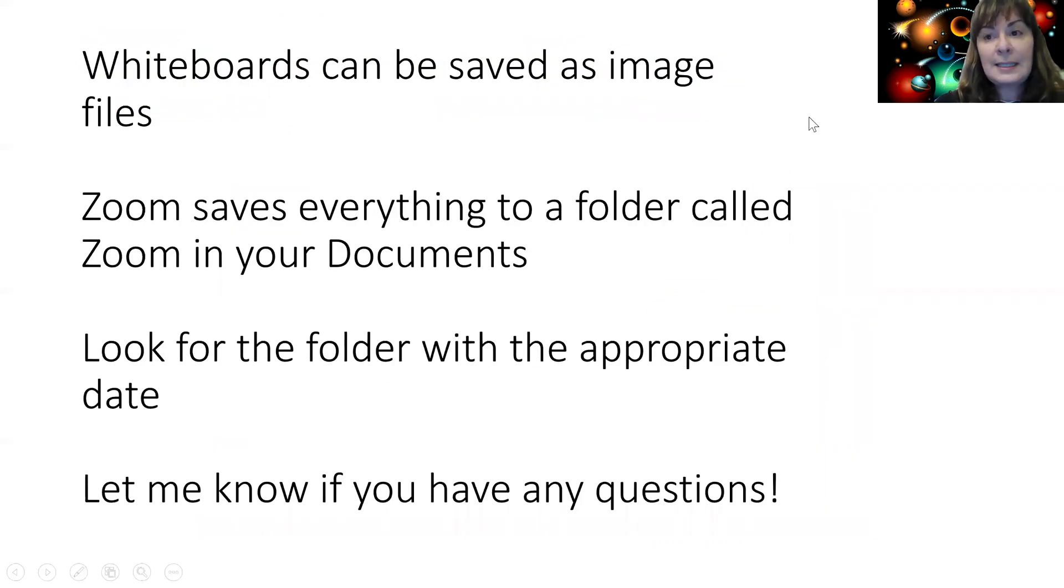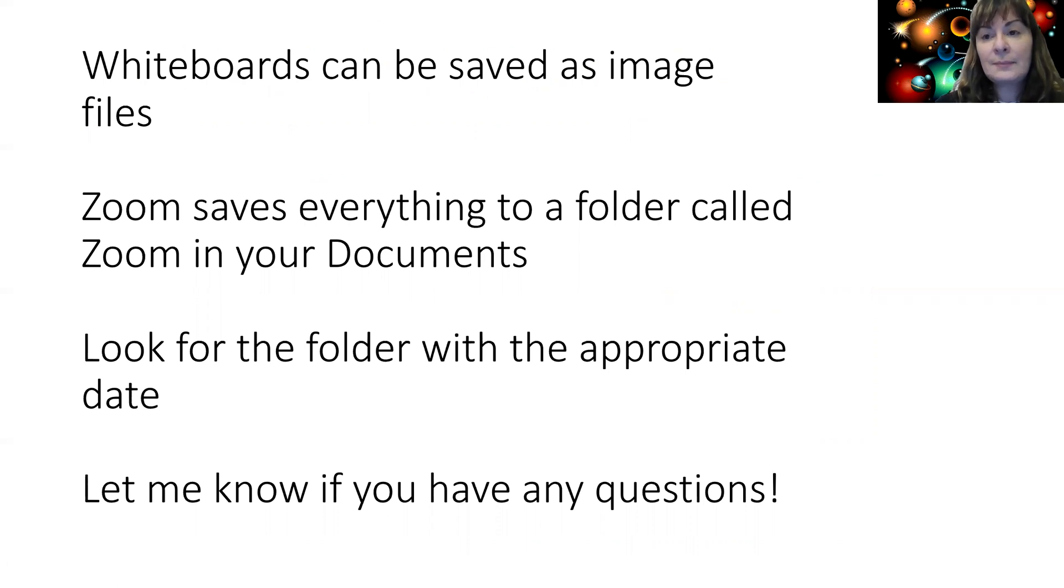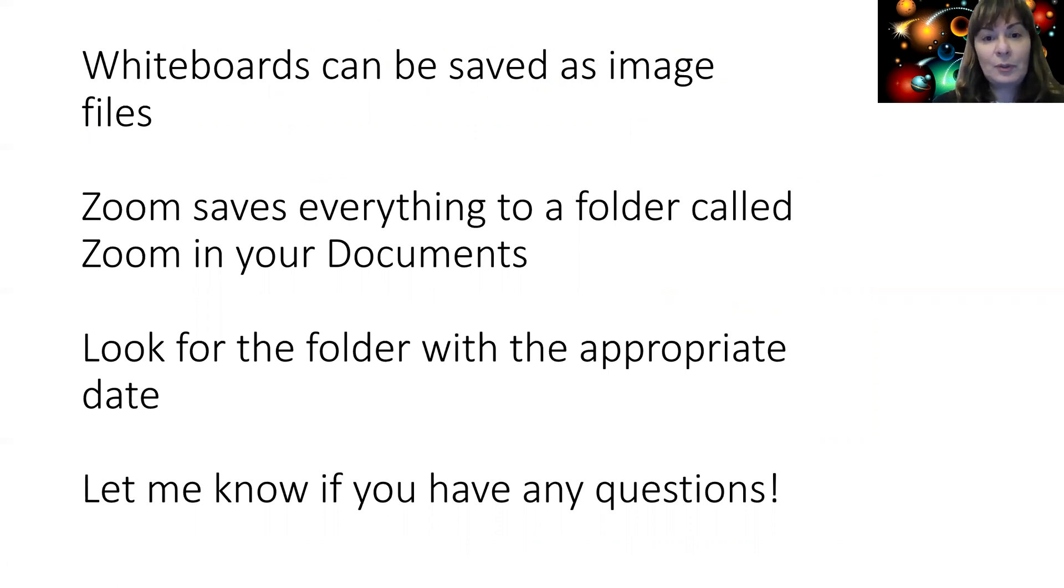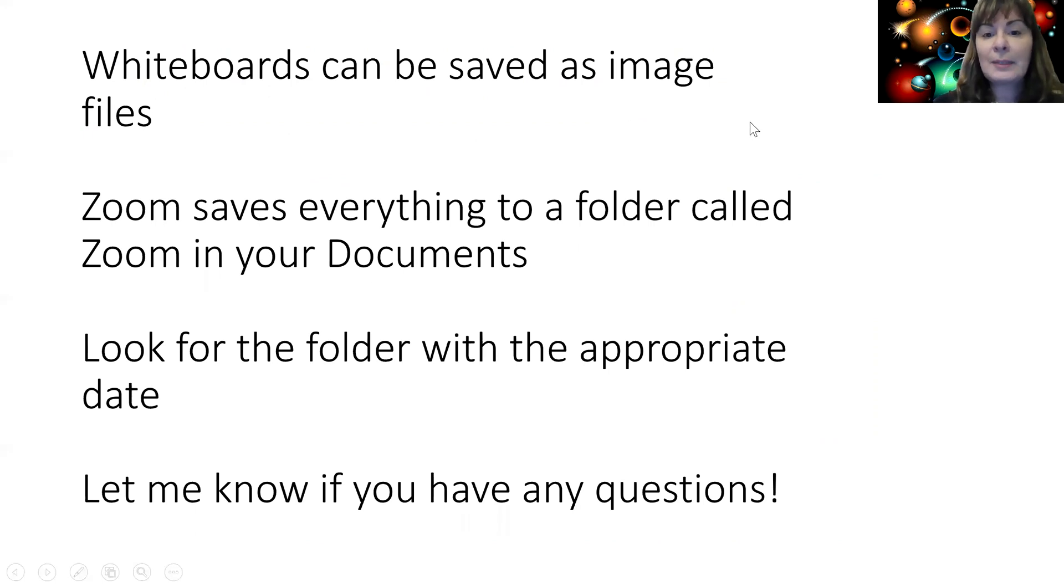The nicest thing about whiteboards is you can save them as image files. Zoom will save everything to a folder in your computer called Zoom, which is probably located in your documents.